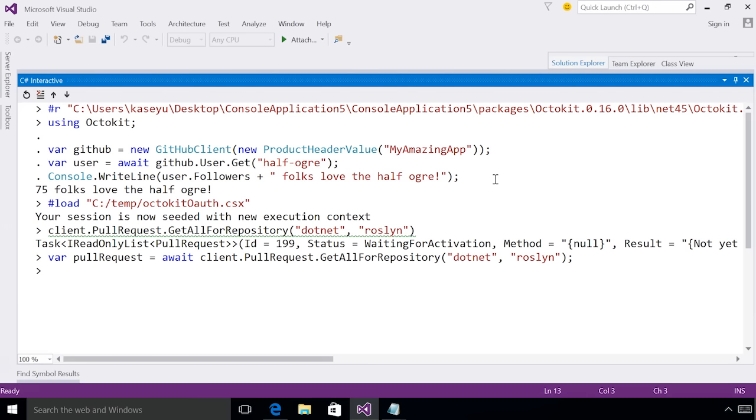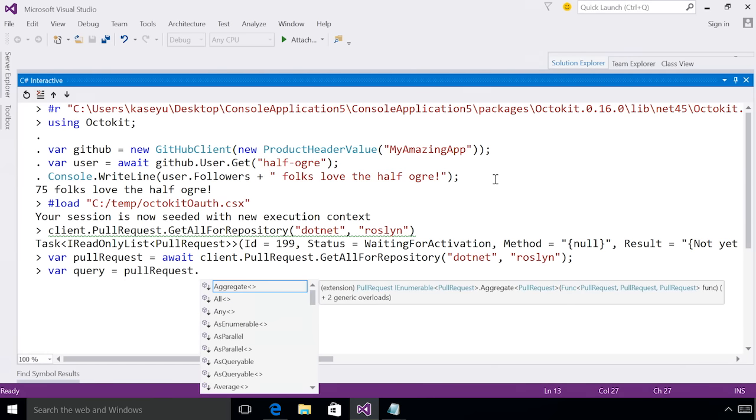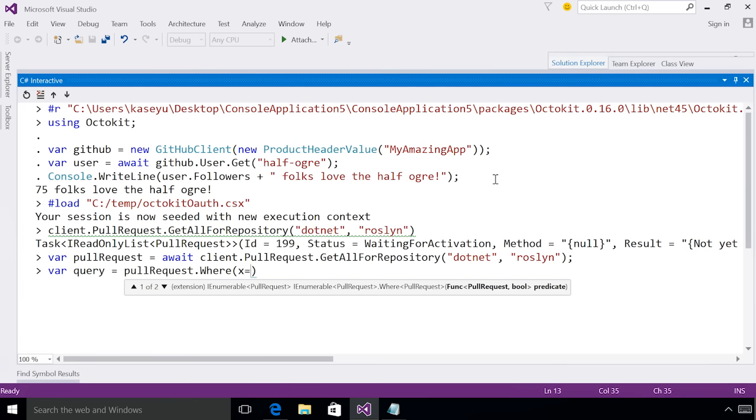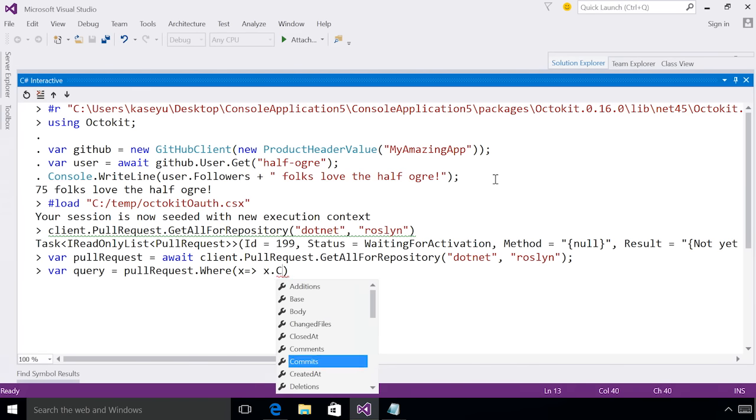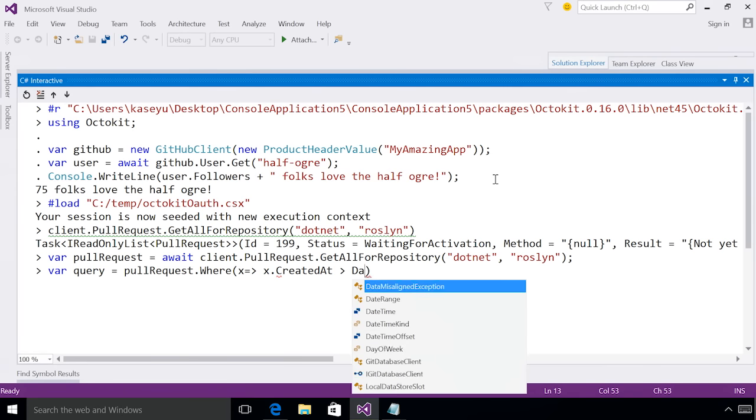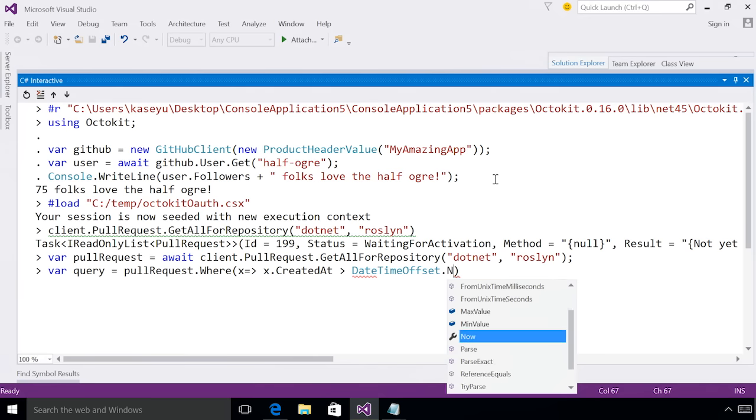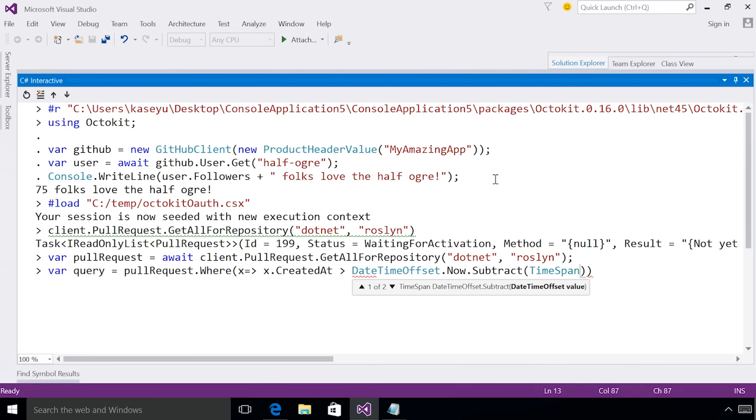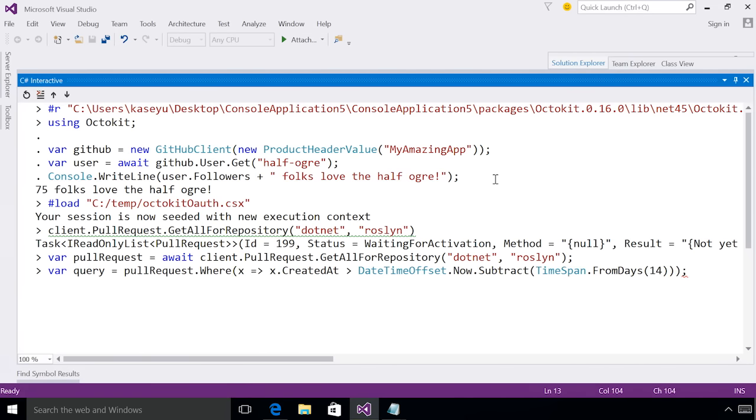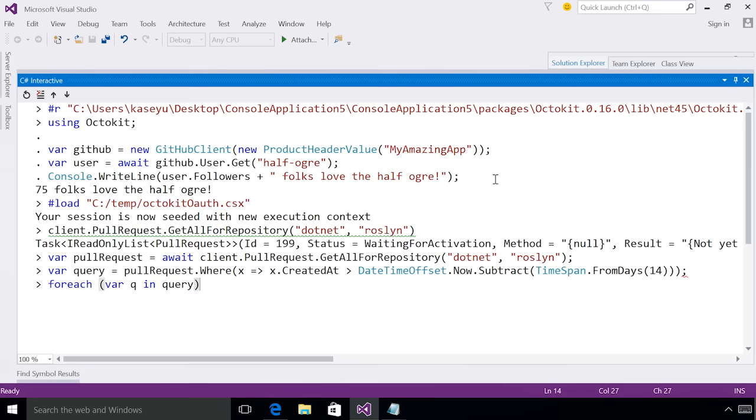I now want to filter out my pull request to only get those that were done in the last two weeks. So I can write a query and use LINQ to filter these out. So I want to do it where, and you can see again, I'm getting IntelliSense. I see there's a created at where I've done this in the last two weeks. So from two weeks from now, we're going to subtract 14 days, which would be two weeks.